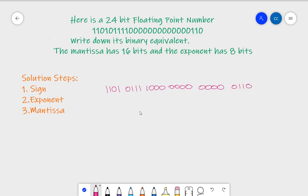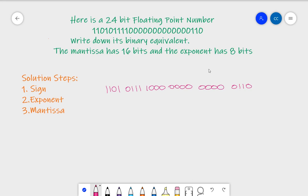We've got six groups of four bits — six fours are 24, so that's how it's structured. Make sure they're correct: 1, 1, 0, 1 — 0, 1, 1, 1 — and then 1. Yes, I'm happy with that.